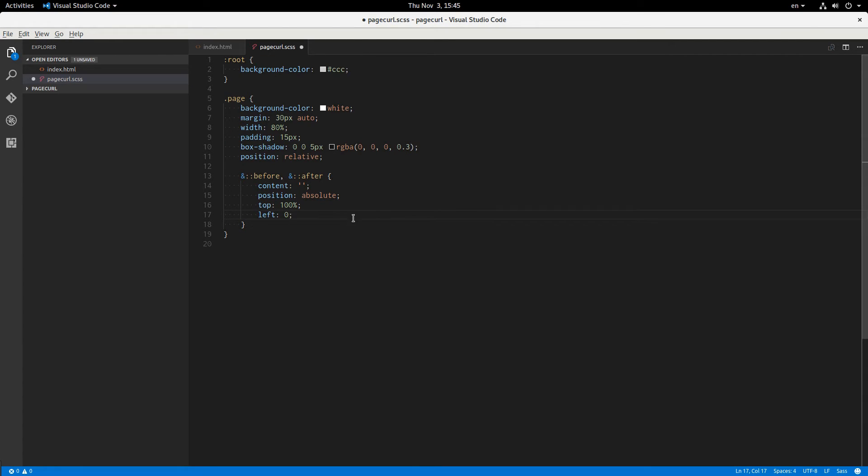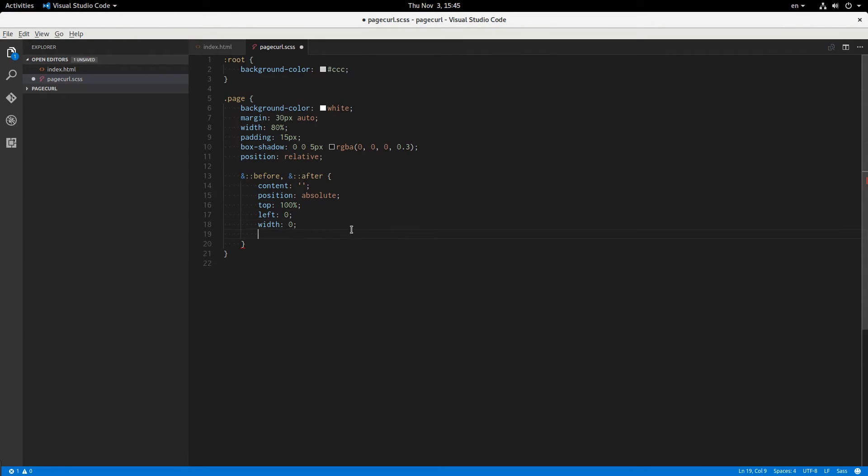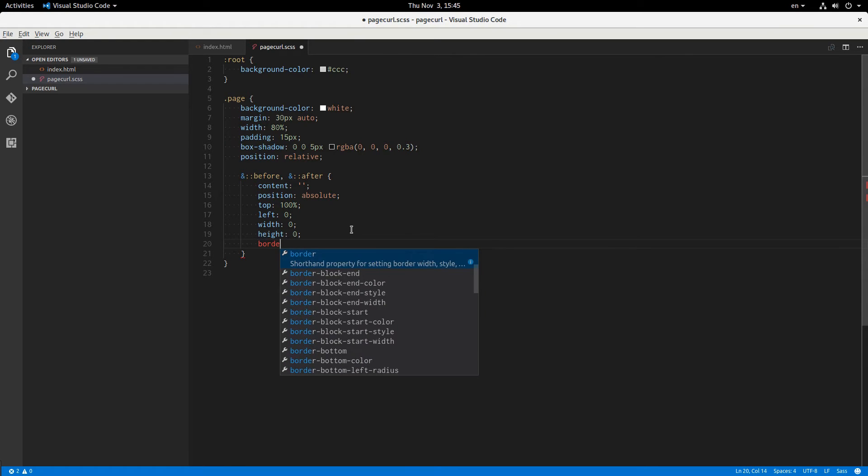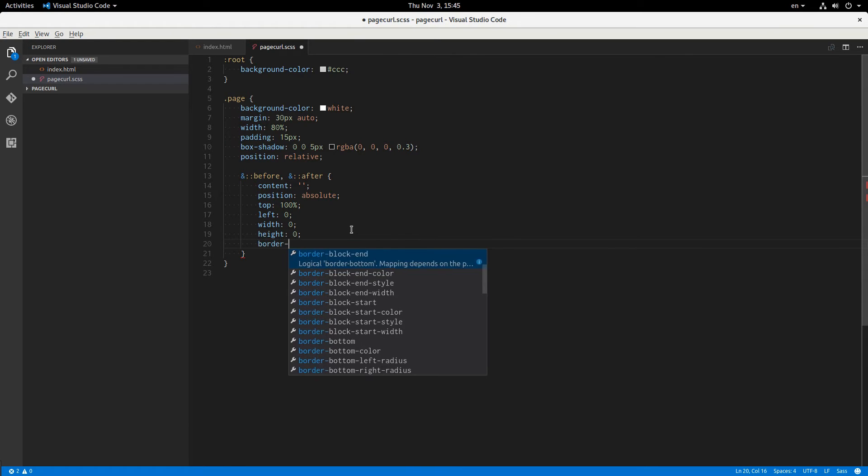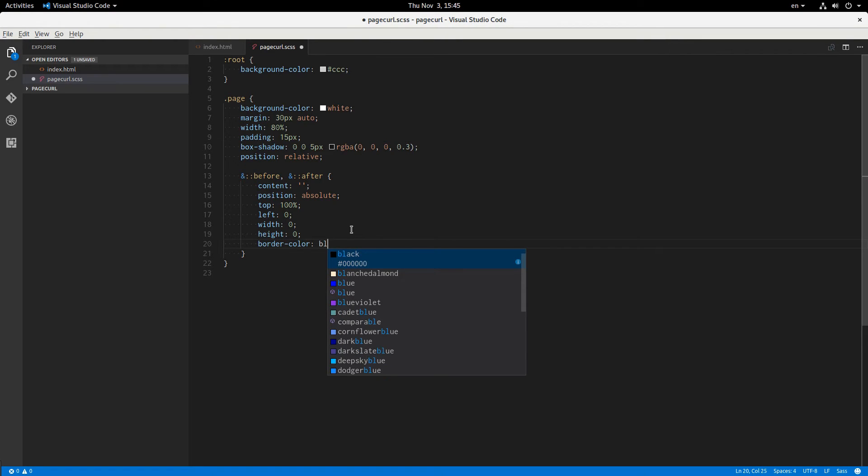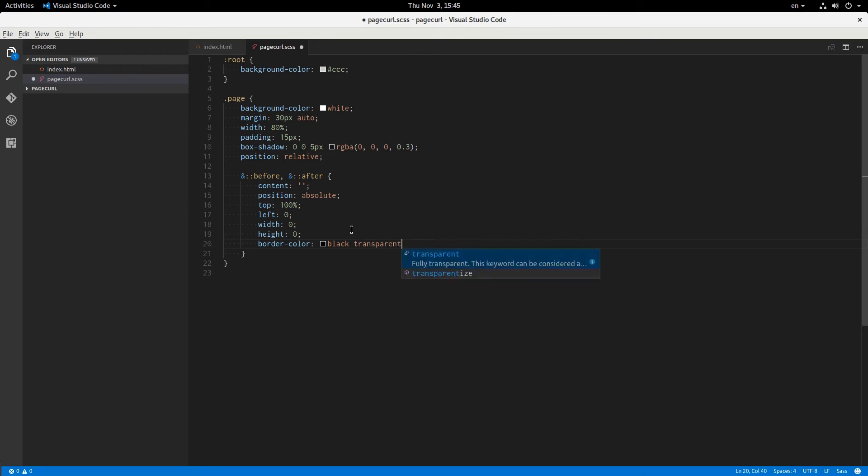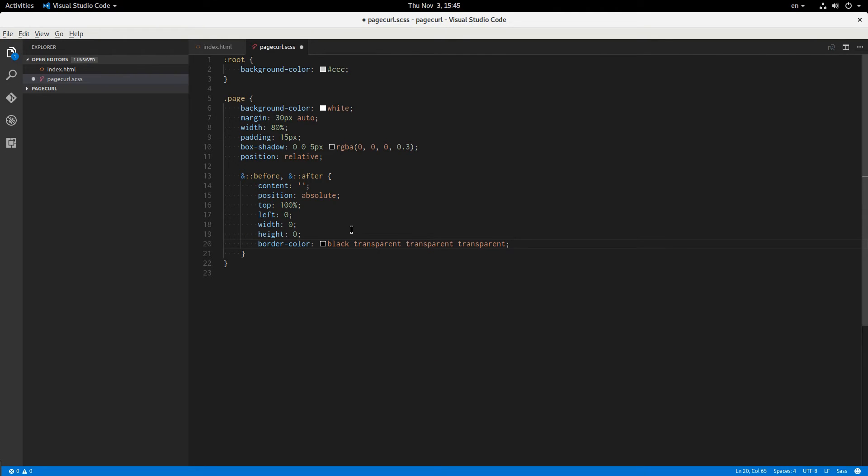So then this will have a top of 100%, left of 0, because I'm just going to write all the styles for the before element, and then just change the styles for the after element. So top and left, width 0, height 0, border color black, transparent, transparent, transparent. So only the top border is going to have color.